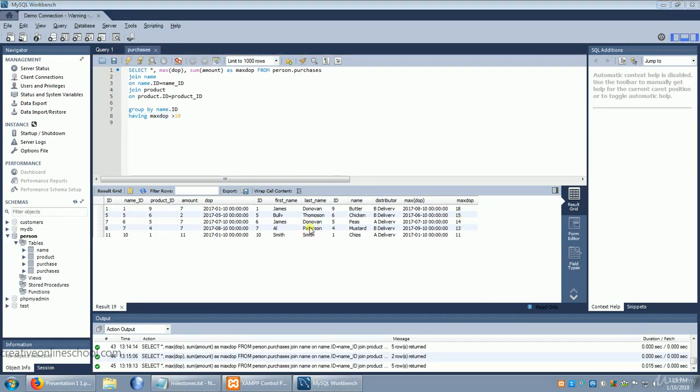But what if we wanted to add some more information? What if instead of looking for the highest people, we wanted to see the total that each person bought of each product? So let's get rid of that having for a moment.